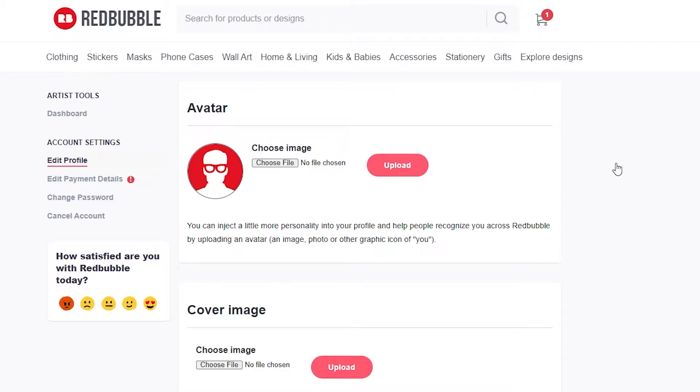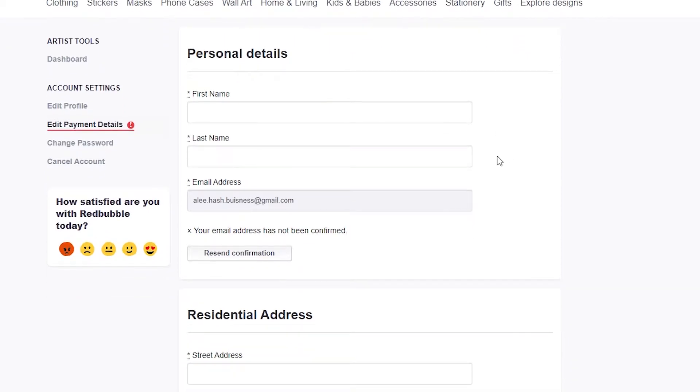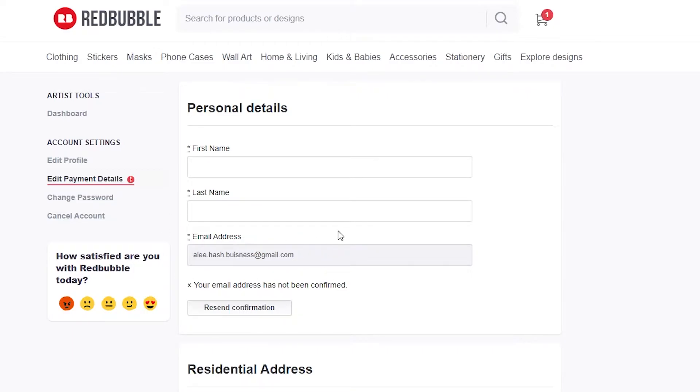Once you click on account settings, this is where you can start adding your account information. Click on edit payment details on the left side underneath the edit profile button. Wait for a couple of seconds and now you have to put in some personal information. First, put in your first name, last name, and email address.